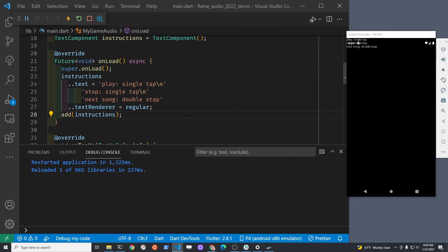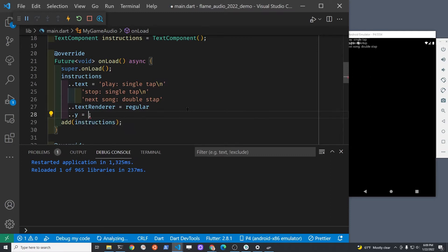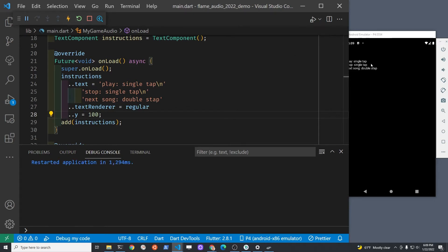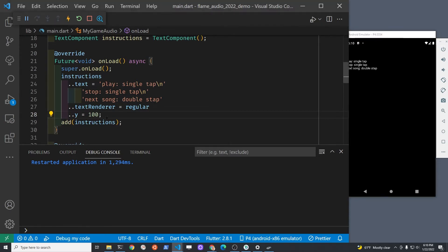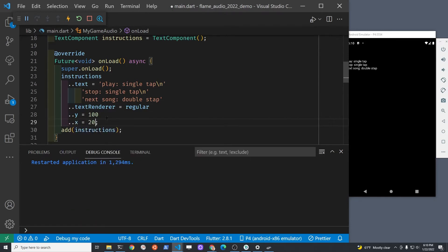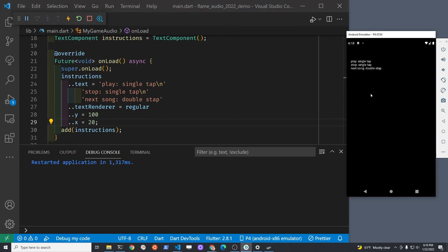Let's go back to the onLoad method where we were specifying the properties of the instructions. There's a Y property, so at 100 pixels down from the top it's looking good. I'm going to push it in from the left as well, so I'll specify a bit of spacing for the X property — let's push it in 20 pixels from the left. It looks good.